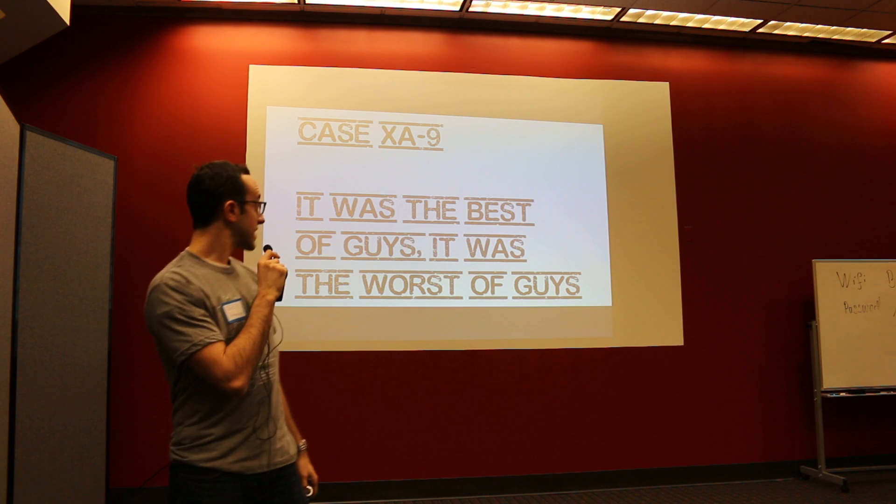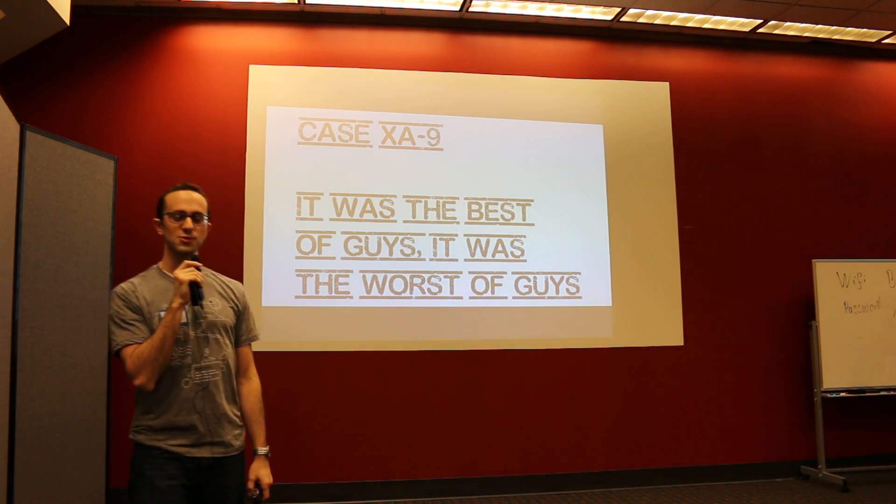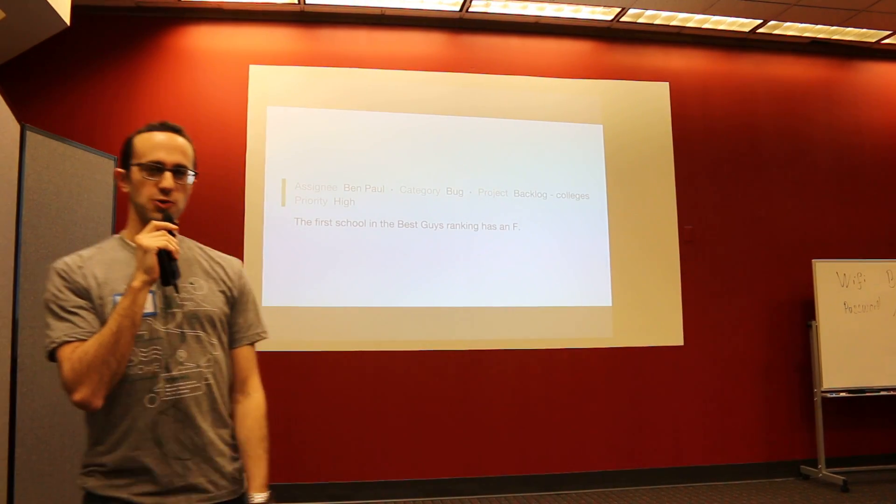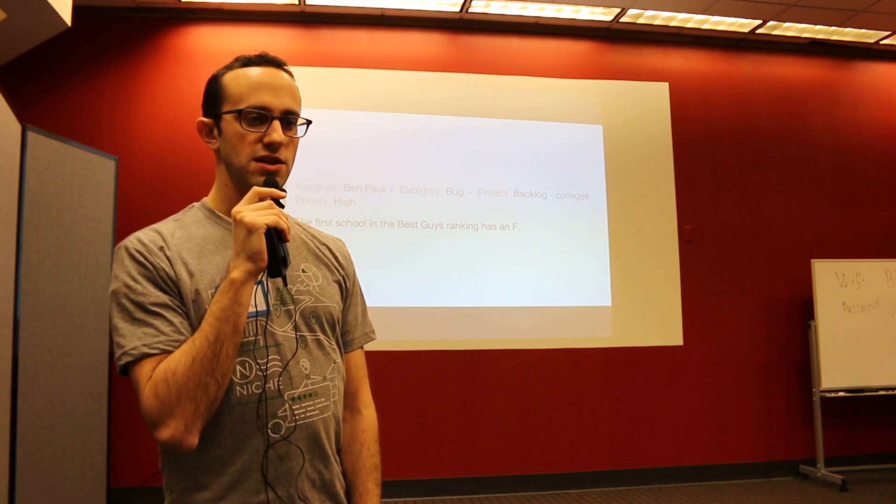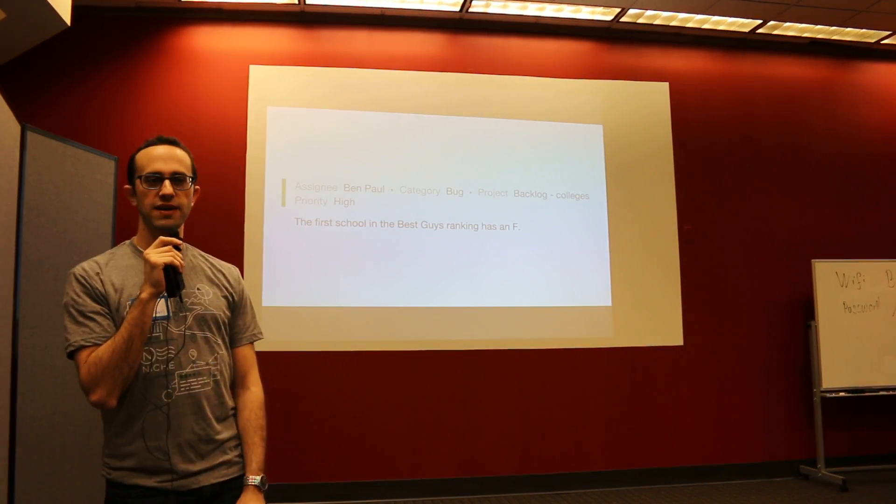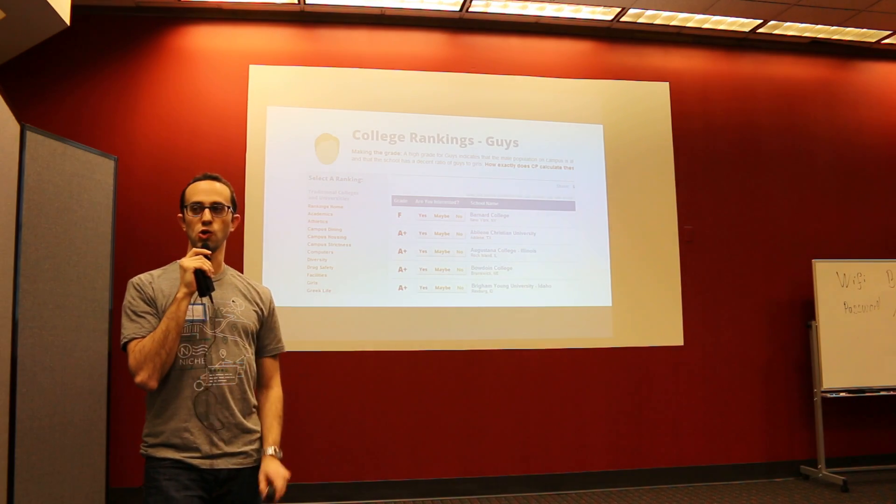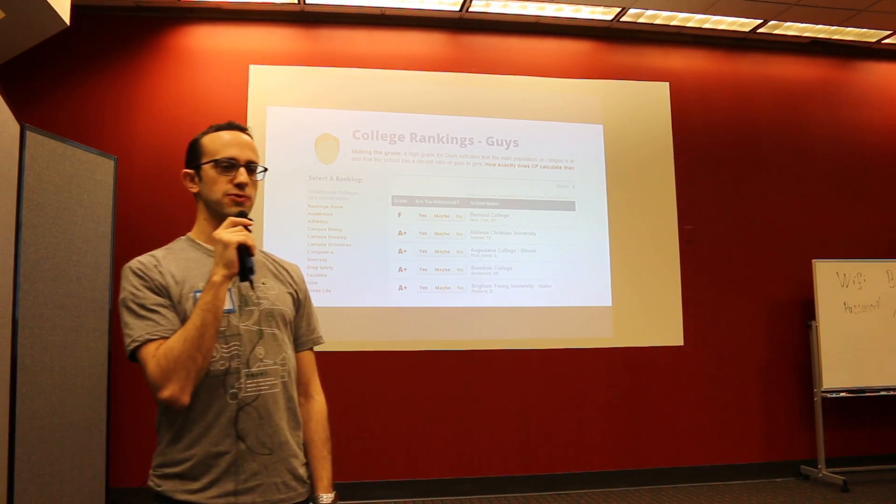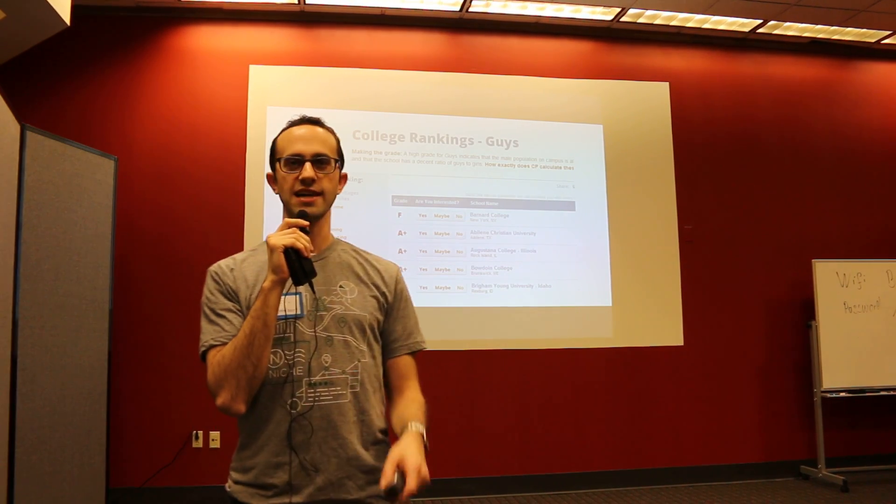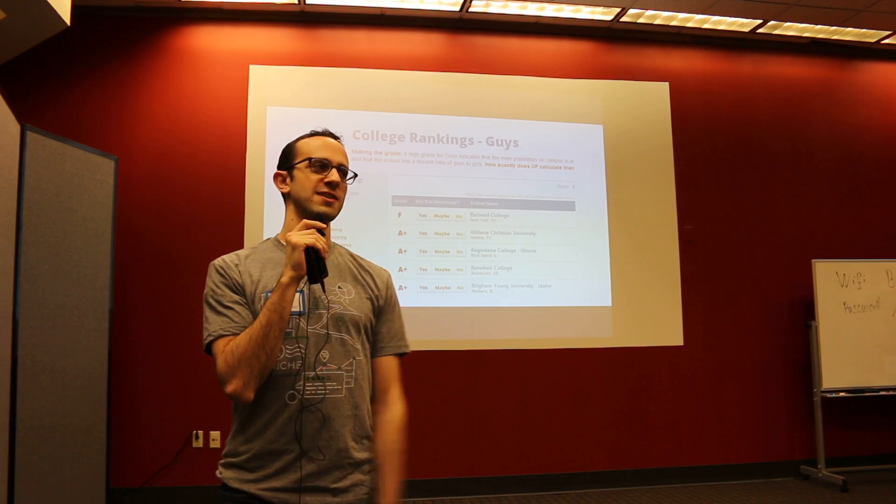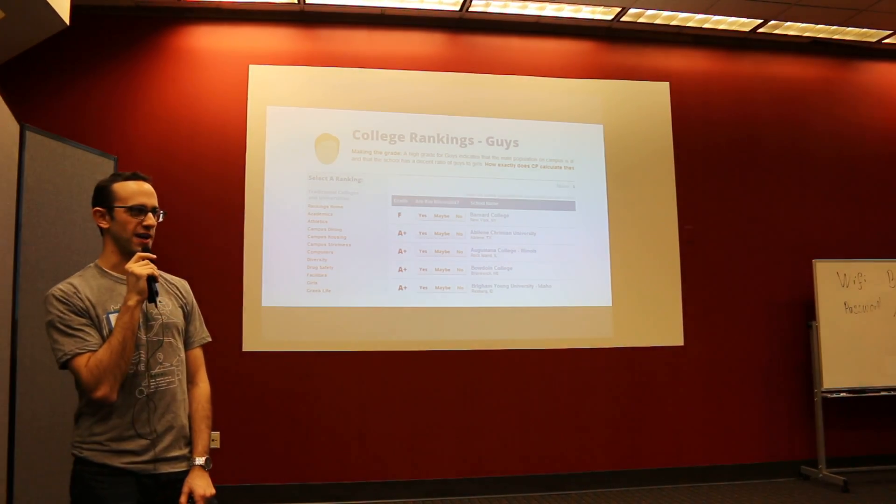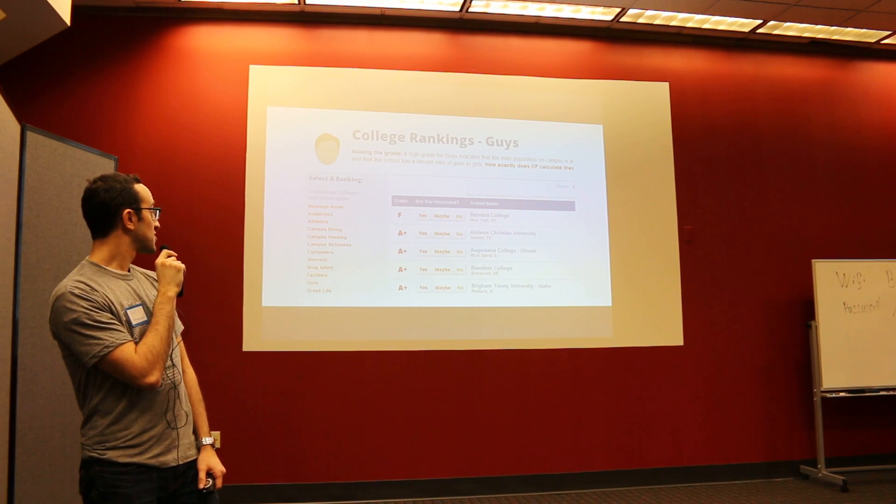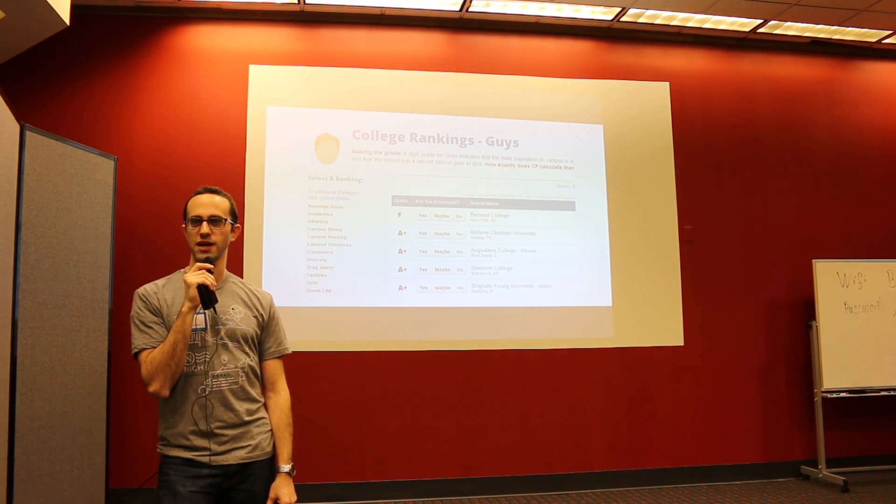We're going to start out with case XA-9, it was the best of guys, it was the worst of guys. The bug comes in to me: the first school in the best guys ranking has an F. So to give you a sense, this is our old website. As you can see it looks pretty crappy, it's supposed to be the best guys. What do you guys see is wrong there? College for Women is number one with an F.